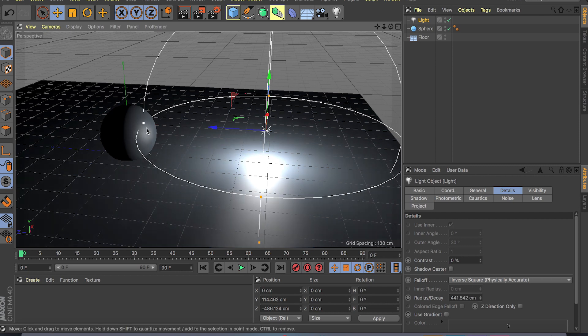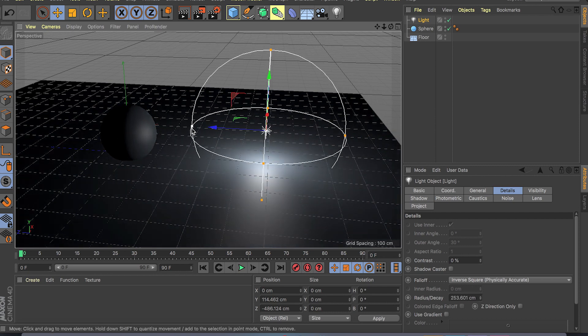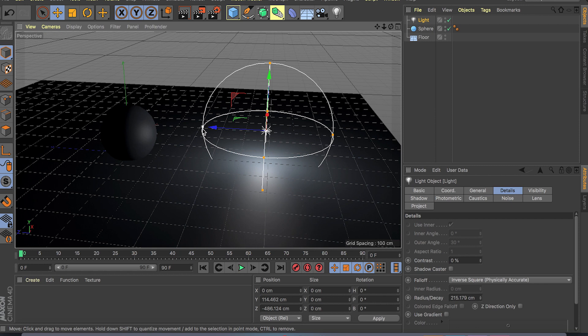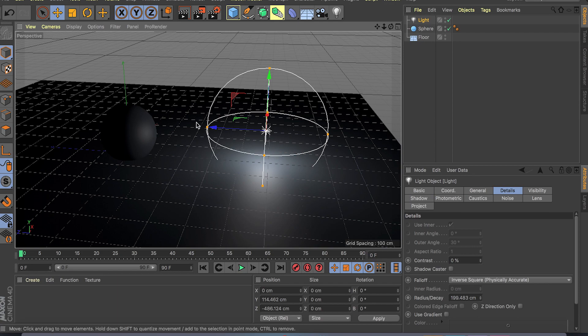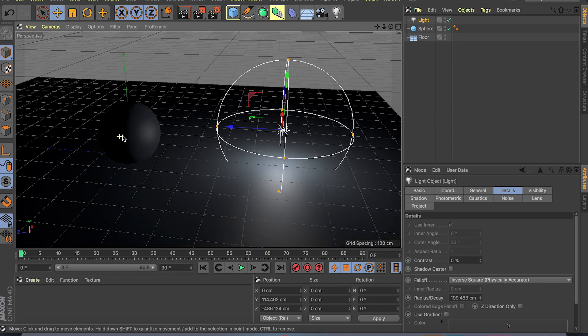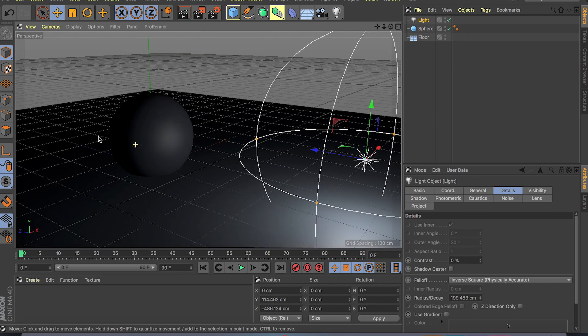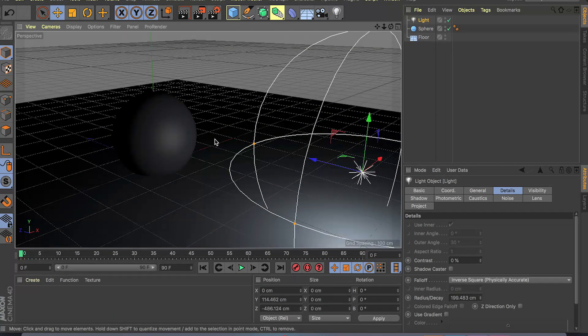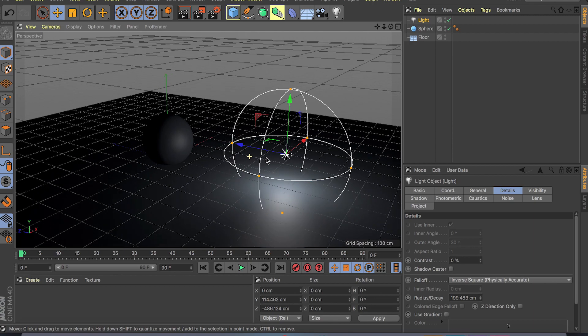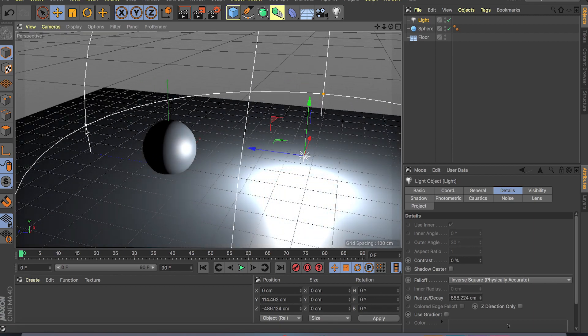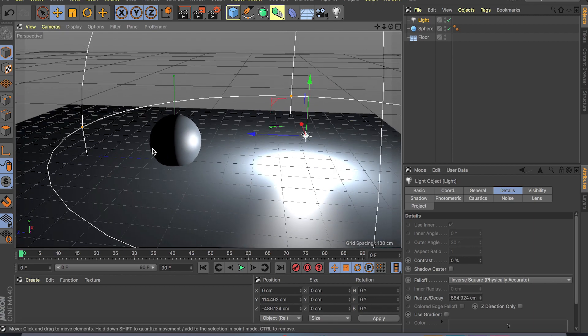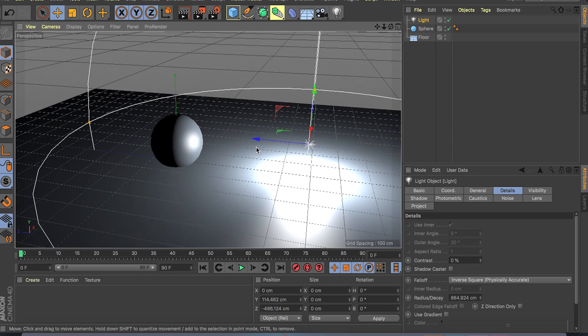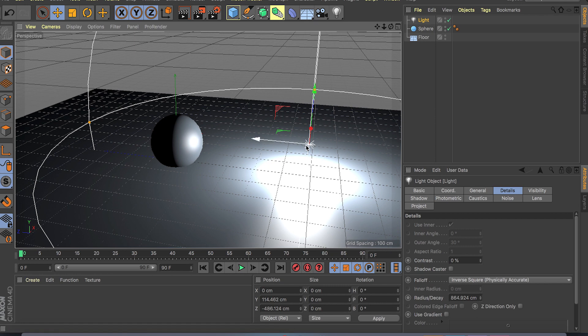As you can see if I put the light right in the middle here, as soon as the light hits this cage or this little point here, it's gonna fall off into nothing. As you can see the sphere is getting barely any light.